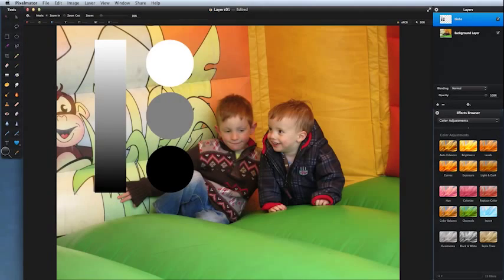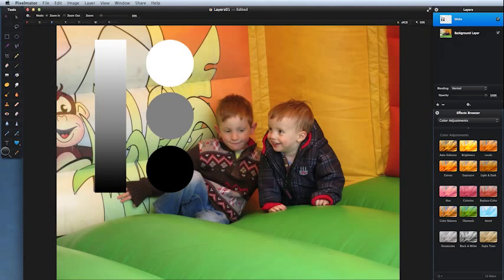For years I used layer blend modes and had no idea what they were or what I was doing with them. Occasionally I'd get lucky, but quite often I wouldn't. We're going to fix all that now. Rather than spending all that time learning the hard way, we're going to go through them, demystify them, and make sure that by the end of this you have a clear understanding. If you are a digital photographer, you need to know about layer modes — they are vital to modern photography.